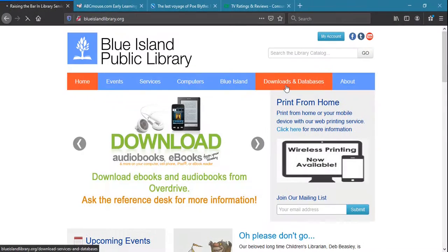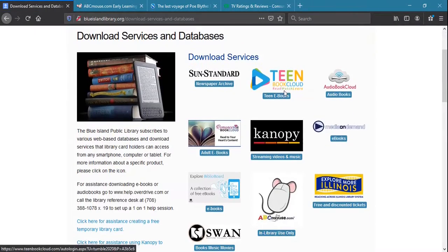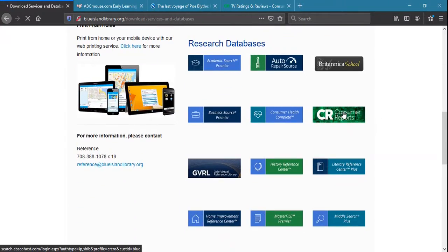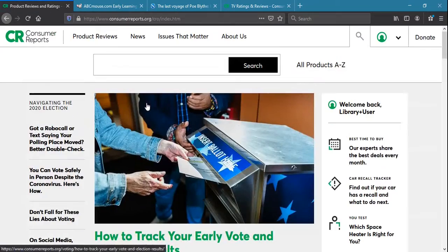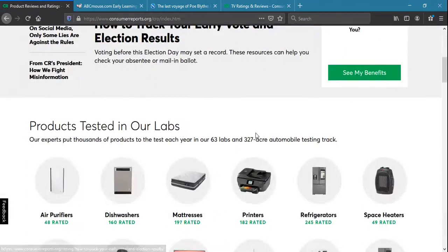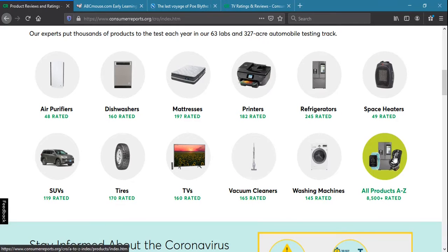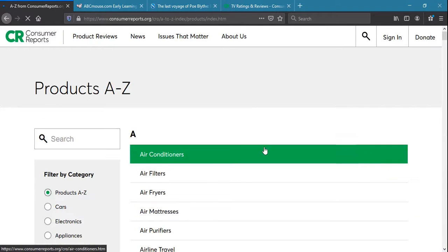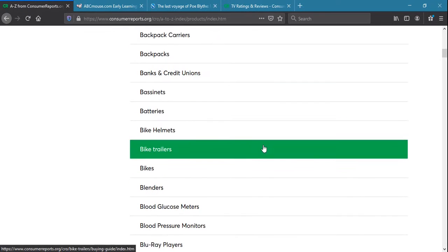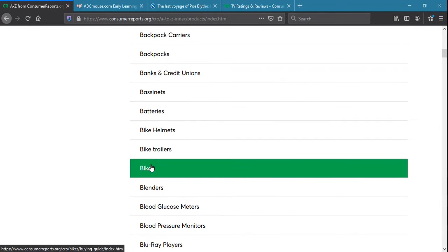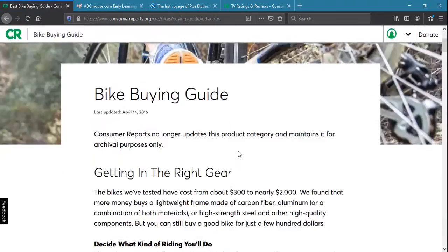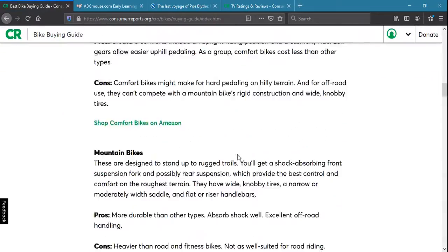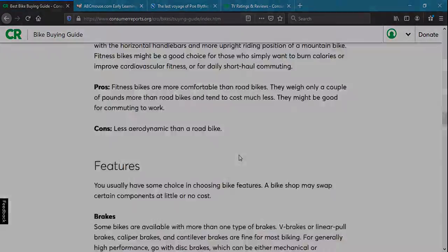There are many other database resources available on the library's website, such as consumerreports.org, the fully interactive website companion to the Consumer Reports magazine. Here you'll be able to find unbiased ratings and reviews for thousands of products on one easy-to-navigate website.